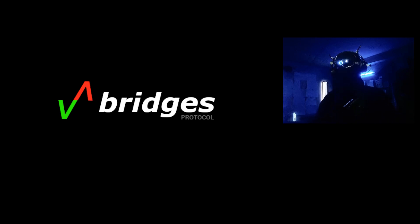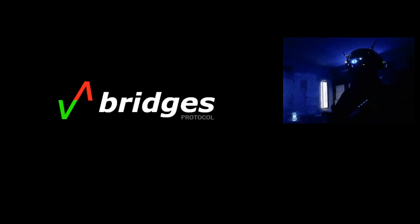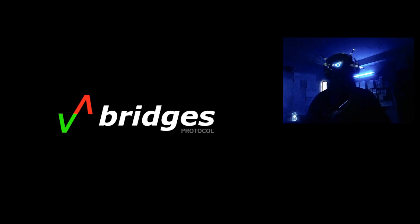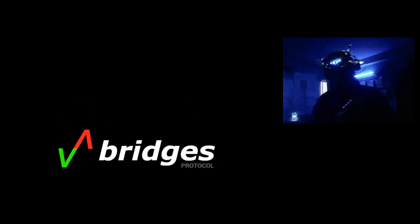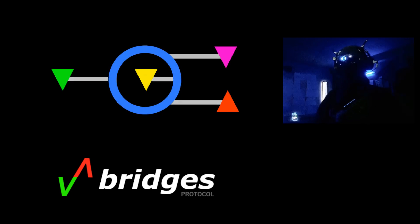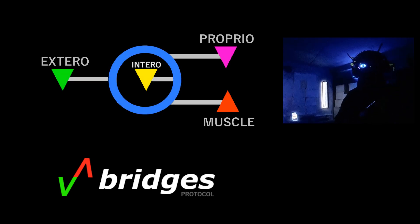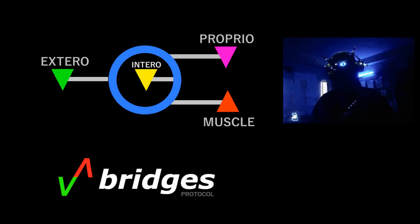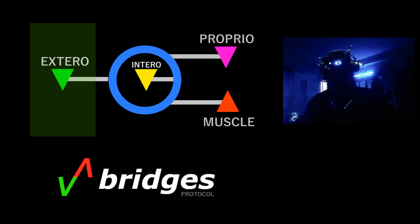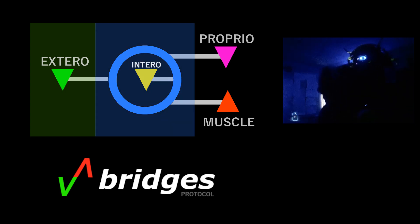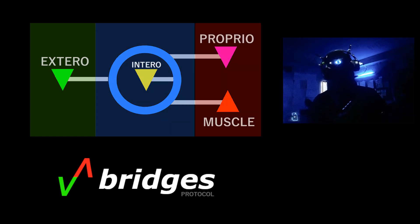To get better understanding of the bridges, let's look at the simplest diagram of the central nervous system, which is currently presented on the screen. It consists of three main blocks: the sensory input, the core, and the motor output system.